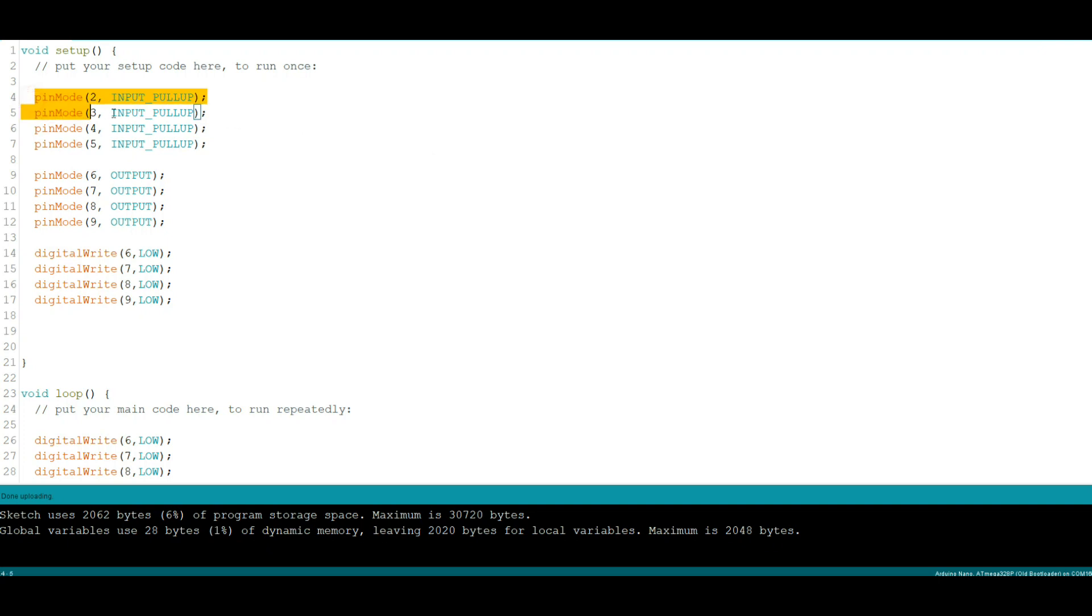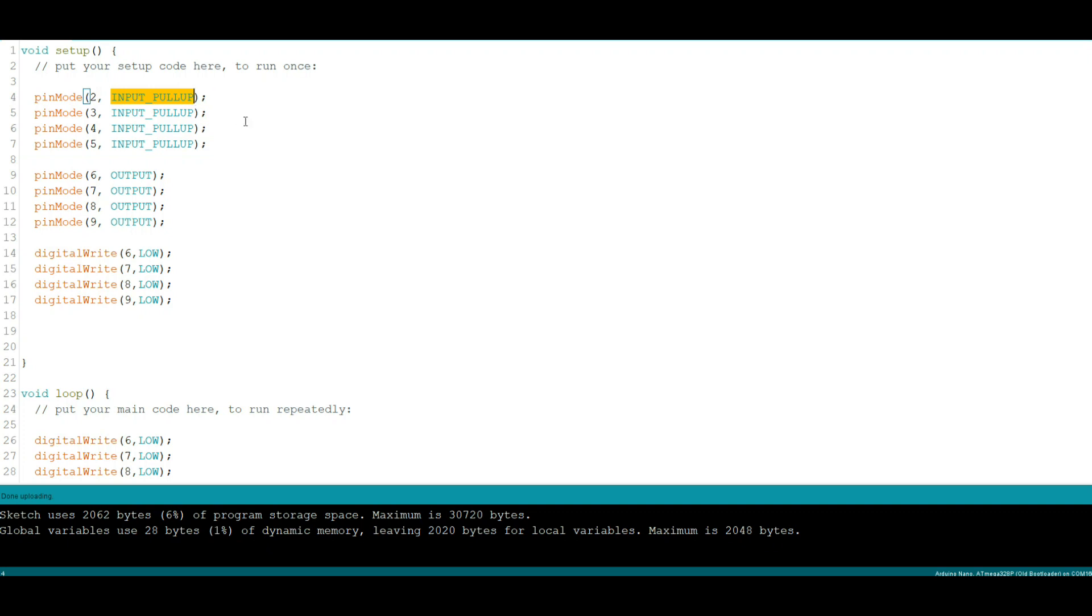But the biggest change I made is of course right here, which is what I meant to do in the first video but completely forgot. By setting the input as INPUT_PULLUP, those pins are now held high, held to five volts.